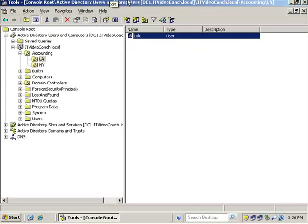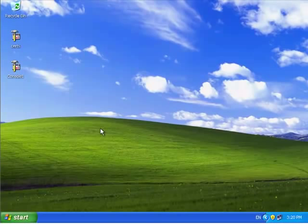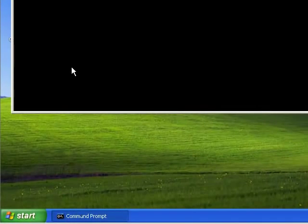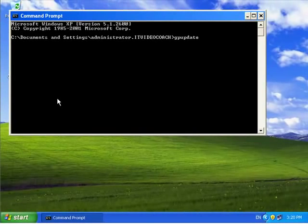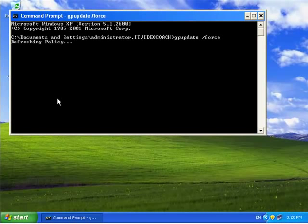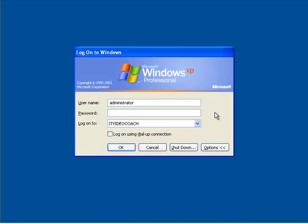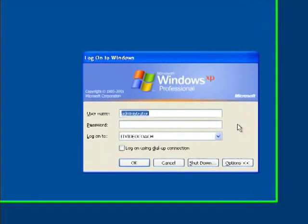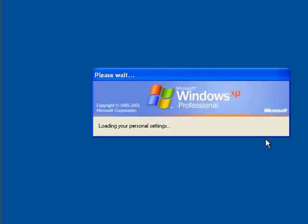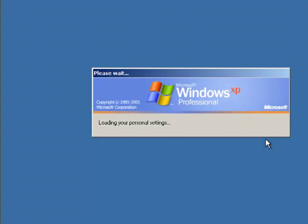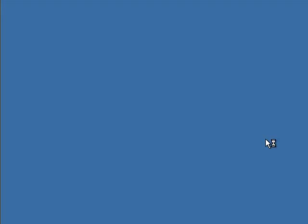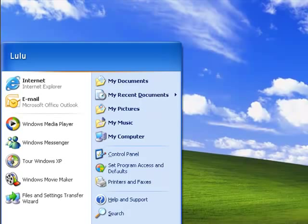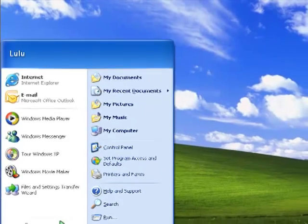So now I can switch over to the workstation and I can run my GP update and that will refresh that policy on this machine. And then in order to get the policy to the user, I'll have to log in as the user and that will deploy the certificate out to the user. And when I log back in as the user that the policy is affecting, which is Lulu, right there at that moment, that's going to kick off the auto enrollment and trigger the server to deploy the certificate to the user. And we can see that we're logged in as the user.